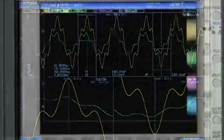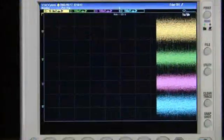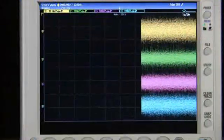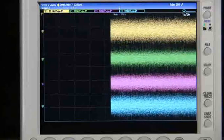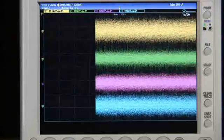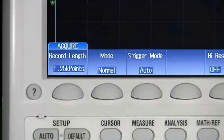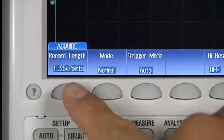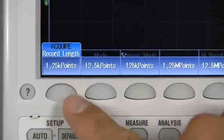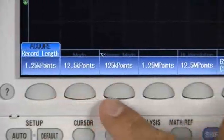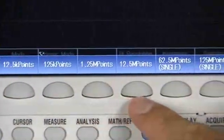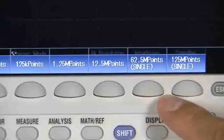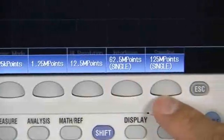An oscilloscope with long memory lets you maintain high sample rates for longer observation times. And the DLM2000 sets the bar in its class, with up to 125 million points.